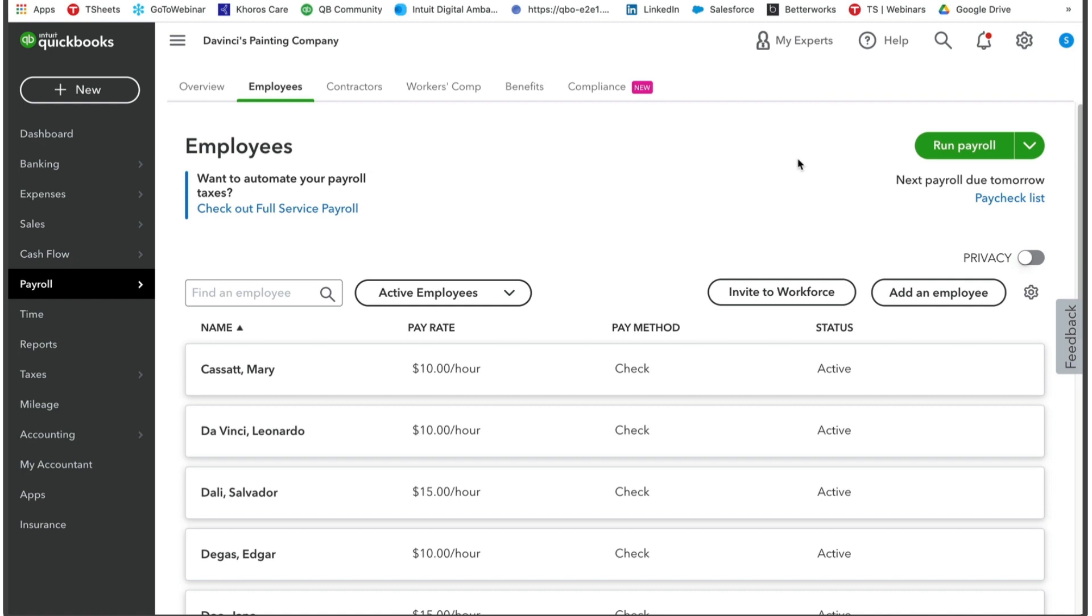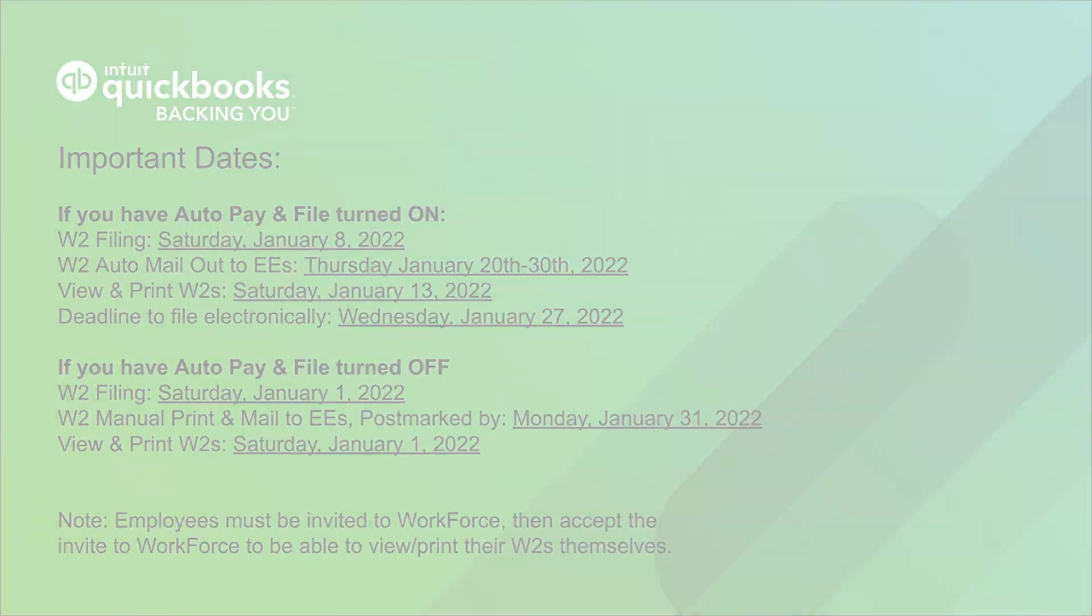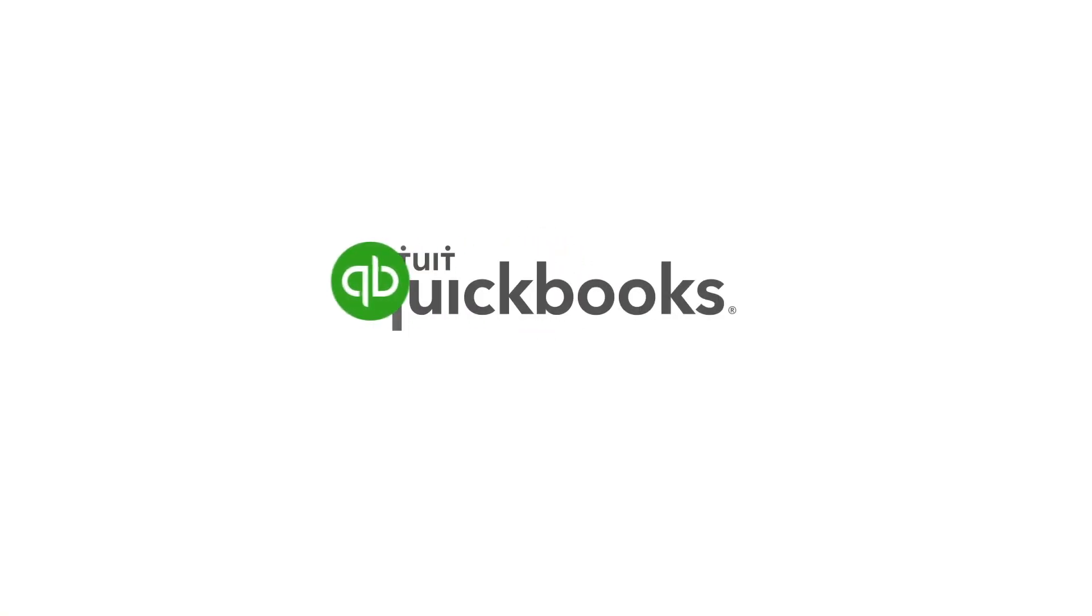The end of the year is busy enough. We want to make sure that getting those W2 forms out to your employees is quick, easy, and simple. If you ever need any help or assistance, never hesitate to reach out to us. We're always happy to assist you.